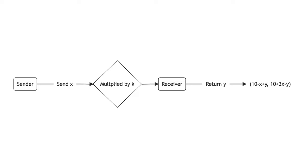Senders tend to send a positive amount, typically around half of their endowment. Receivers tend to send back a little bit less than is sent.